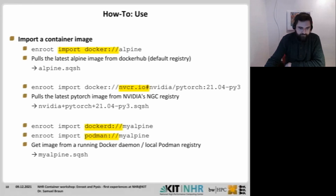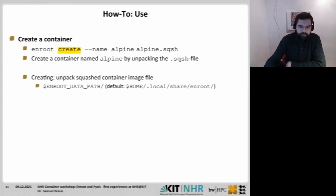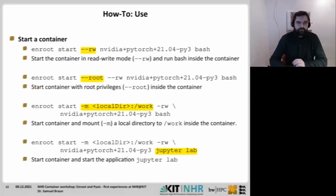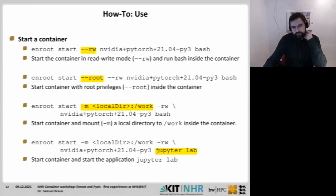All imports result in a single squash file. When you have this squash file, you can create a container. Creating just means that the squash file will be unpacked to the enroot data path. The default data path is local/share/enroot. That's your root file system. Then you can start it.